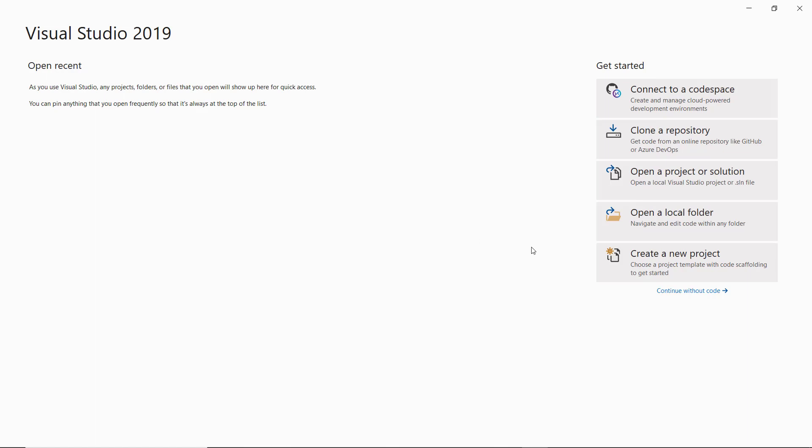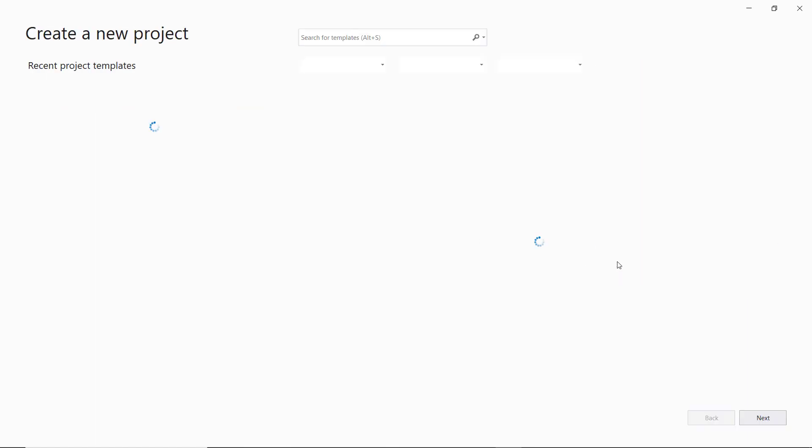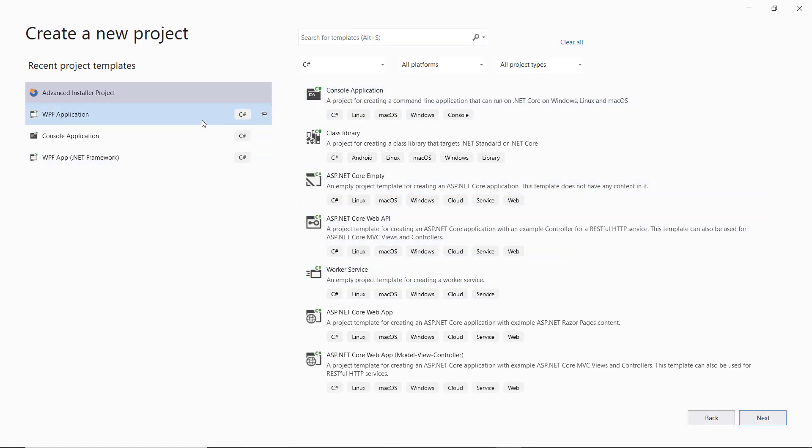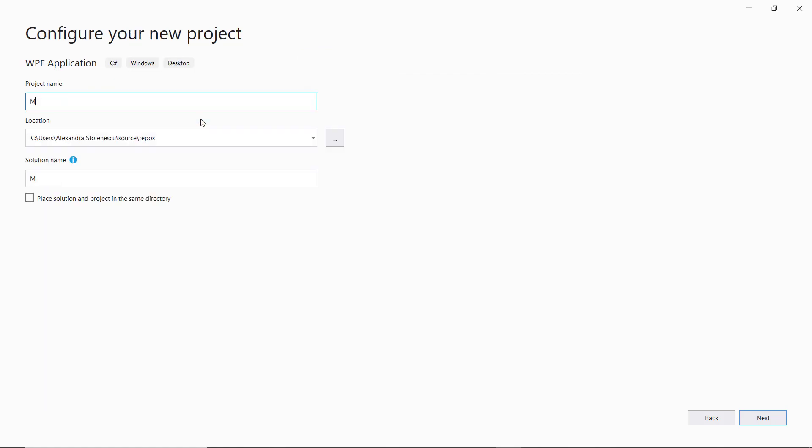Now, let's go back and create a new .NET Core application. Configure the project as you need and select the target framework you want. We will choose the .NET 5.1.